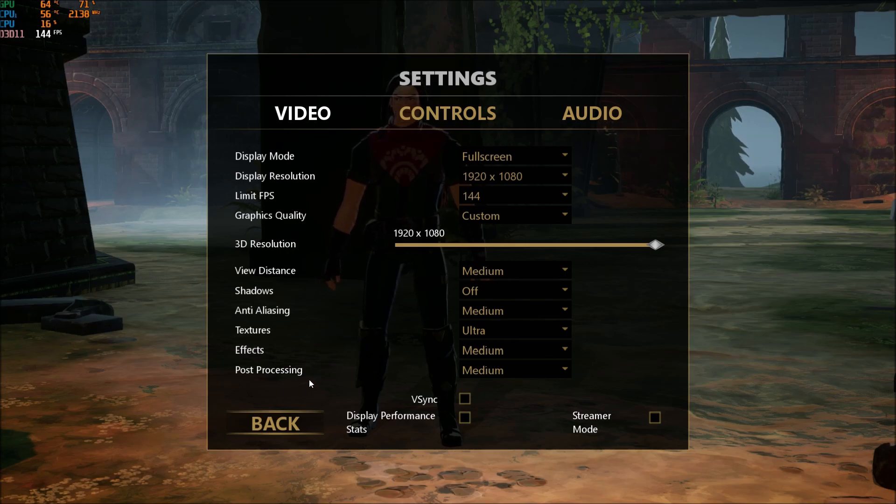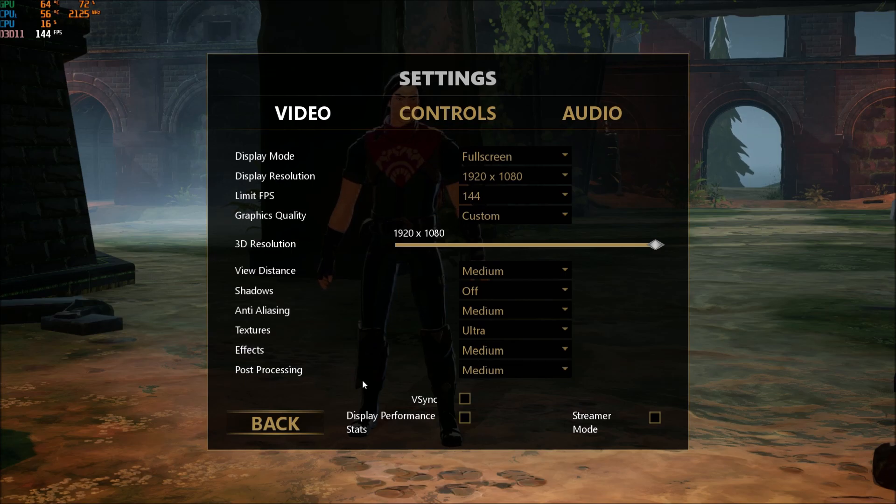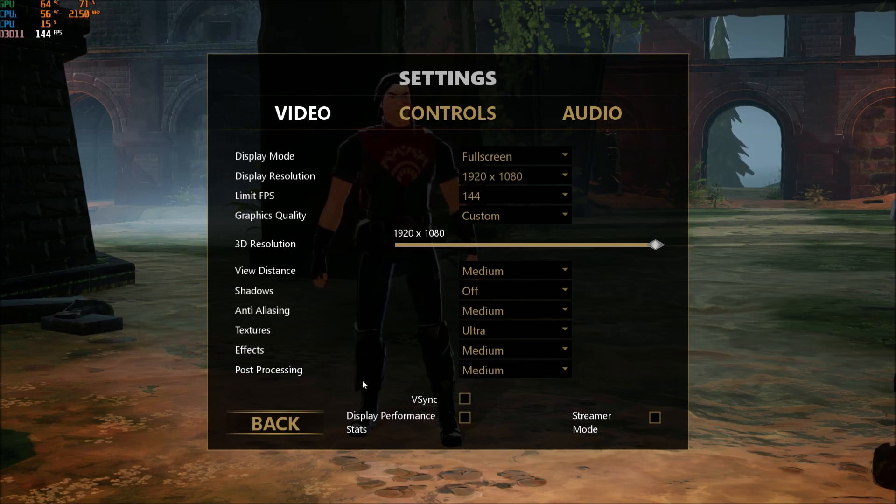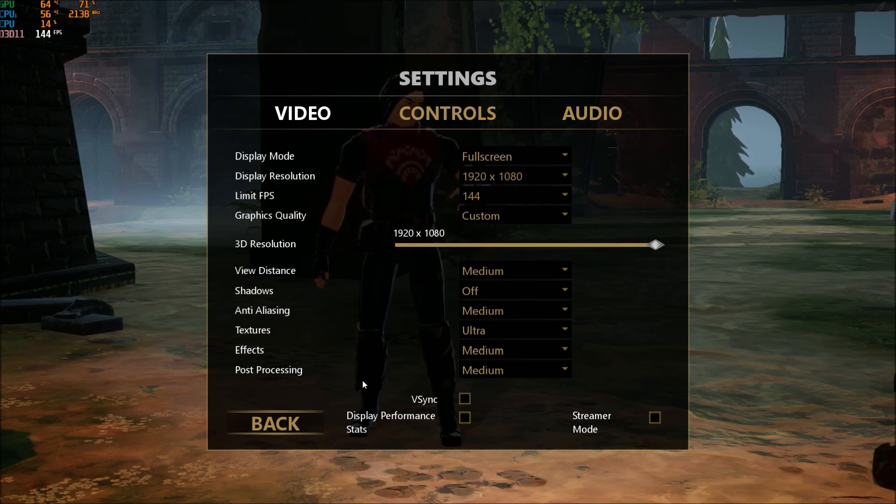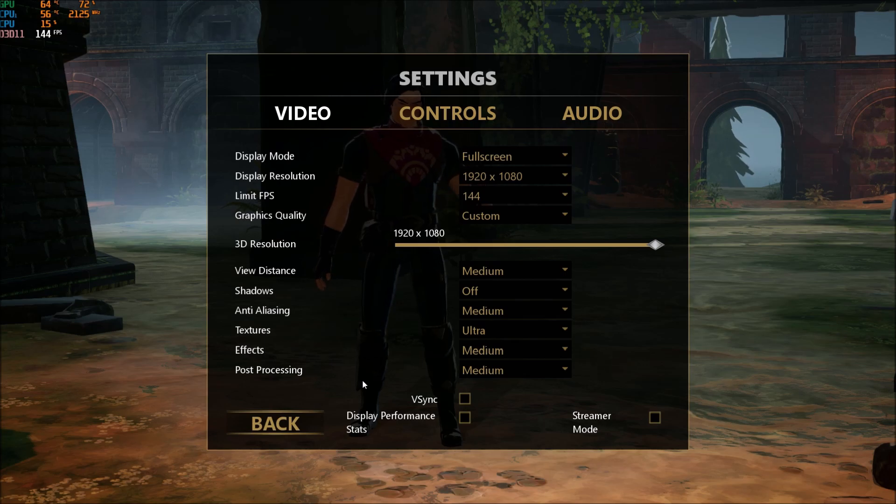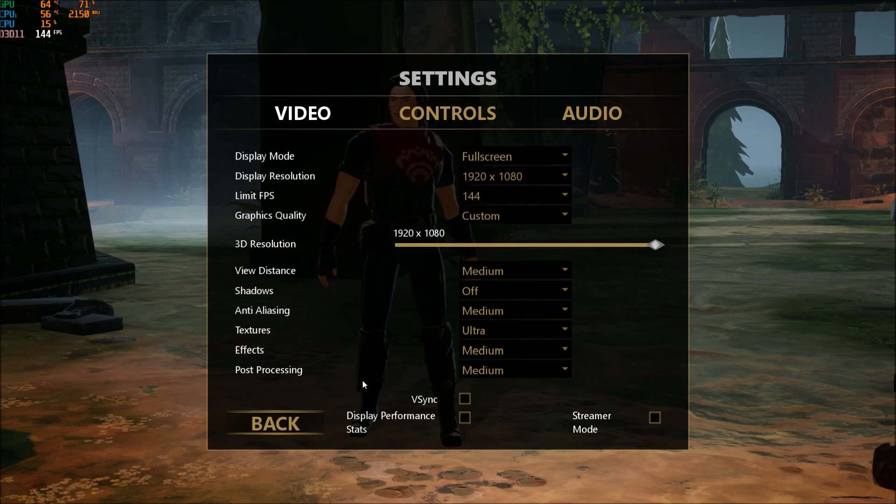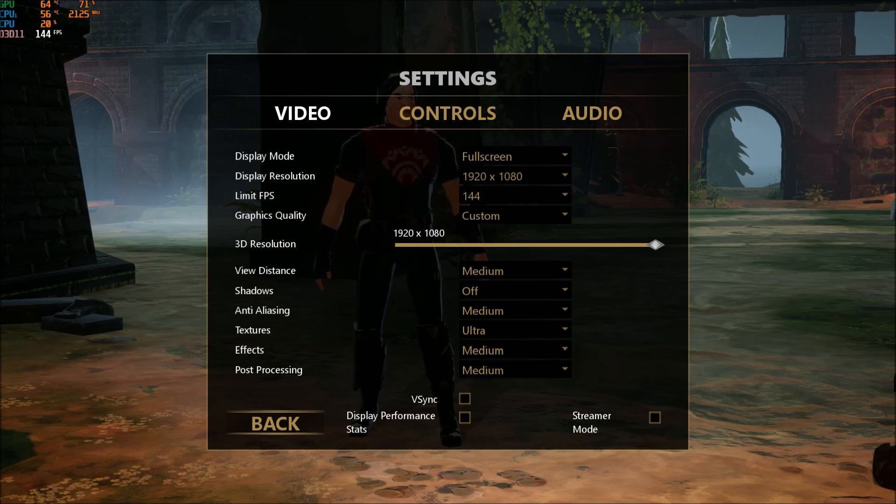So effect and post-processing, those two honestly, it doesn't affect your game when you're just running in the map. It's more like when you're fighting that you will see the effect of it when you lower it.